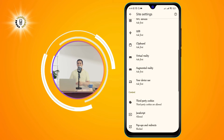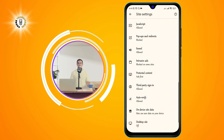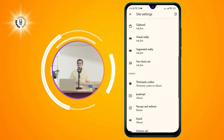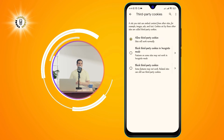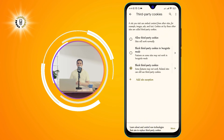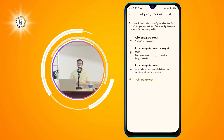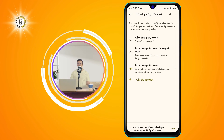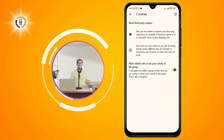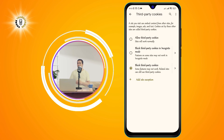Step 4: Now scroll down and click on Third Party Cookies. If you want to turn cookies on or off for all websites, you can use the toggle switch at the top of the screen. You can also choose to block only third-party cookies, which are cookies from websites that you haven't visited directly, by tapping on the option below the toggle switch. And that's it.